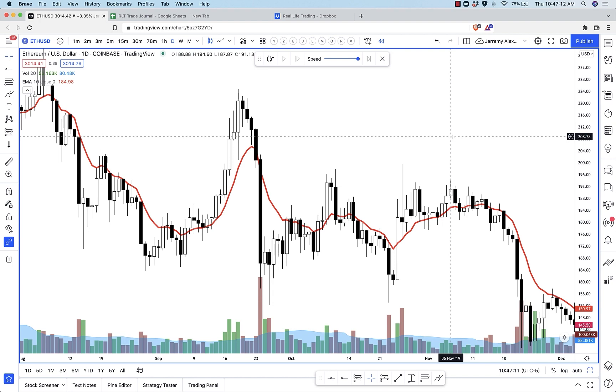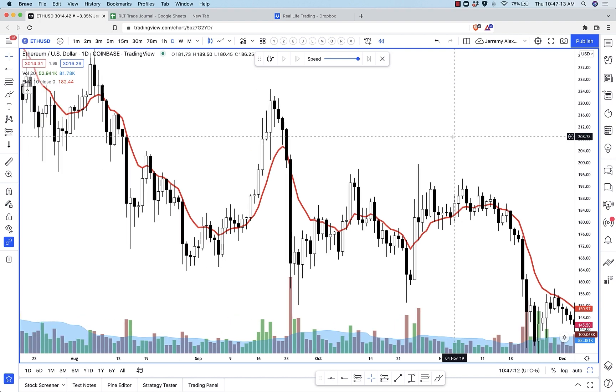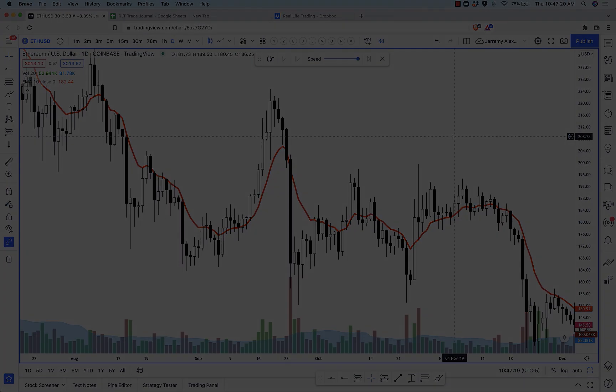Anyway, that's double bottoms. I hope this was a helpful video. Hope you enjoyed it. Thanks so much for tuning in — you rock.